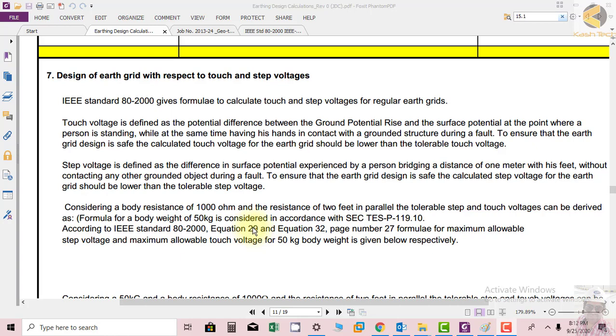Hi friends, now we start our new topic: design of earth grid with respect to touch and step voltages. IEEE standard GD-2000 gives formulas to calculate touch and step potential for regular earth grids.